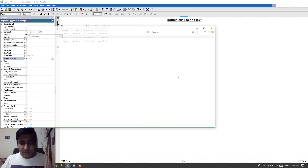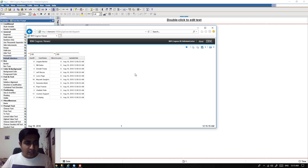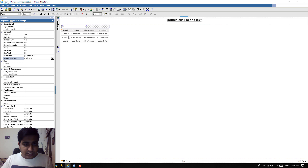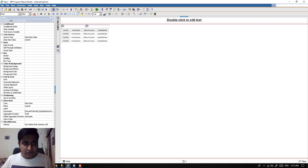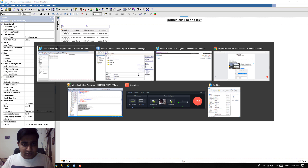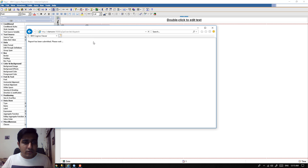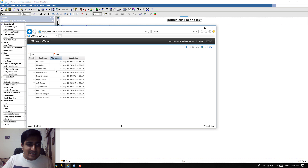Let me run the report in HTML format. This is the current output — the sorting is not correct, so let's fix that. I'm going to select user ID and change its sorting to ascending order. Next, we need to work on the 'Allow Access' column.